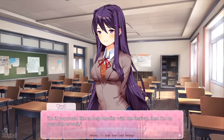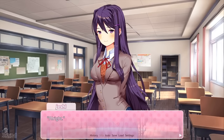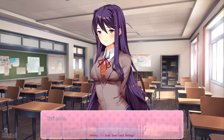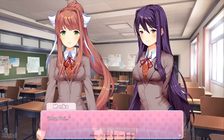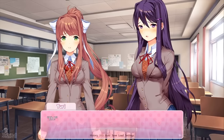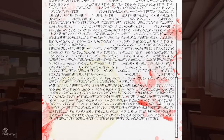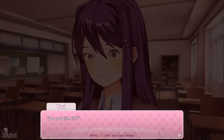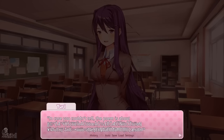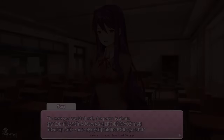Doki Doki Literature Club is a visual novel and psychological horror game made by Dan Salvato. It was released in mid-2017 and was very successful, gathering a lot of attention because of its innovative concepts and deeply disturbing game design. The detail put into this work of art cannot be understated, and despite its massive success, it still feels underappreciated given how brilliant it is. So today we'll be discussing this masterpiece and how Doki Doki Literature Club perfected psychological horror.